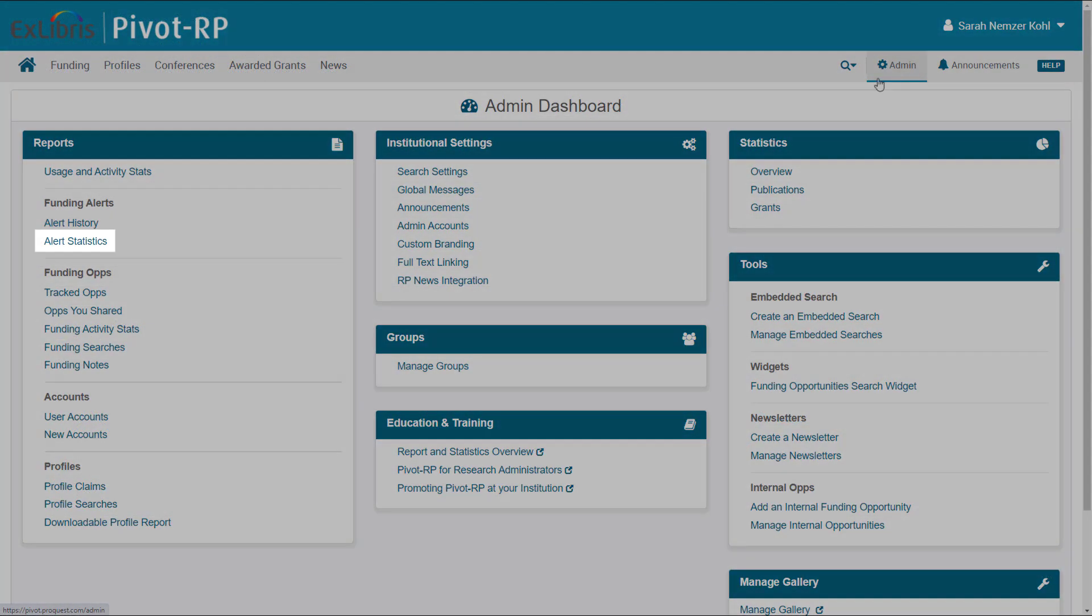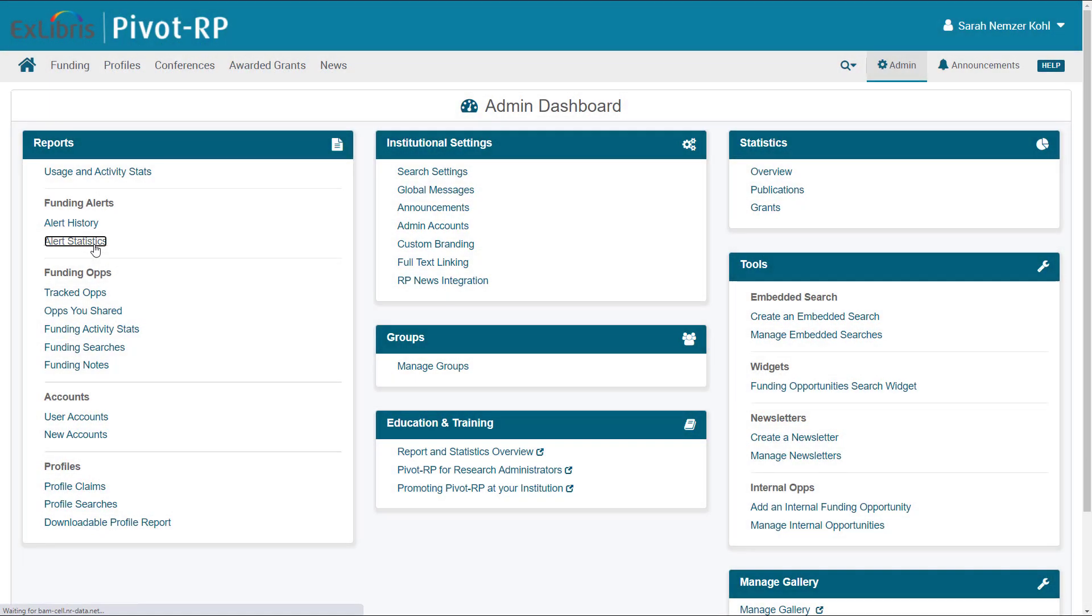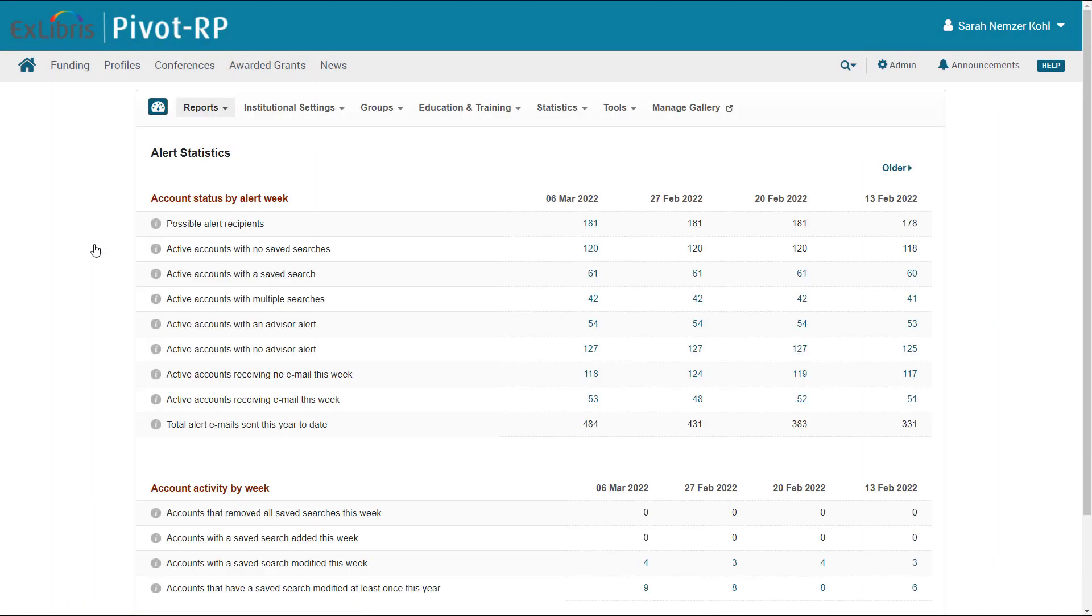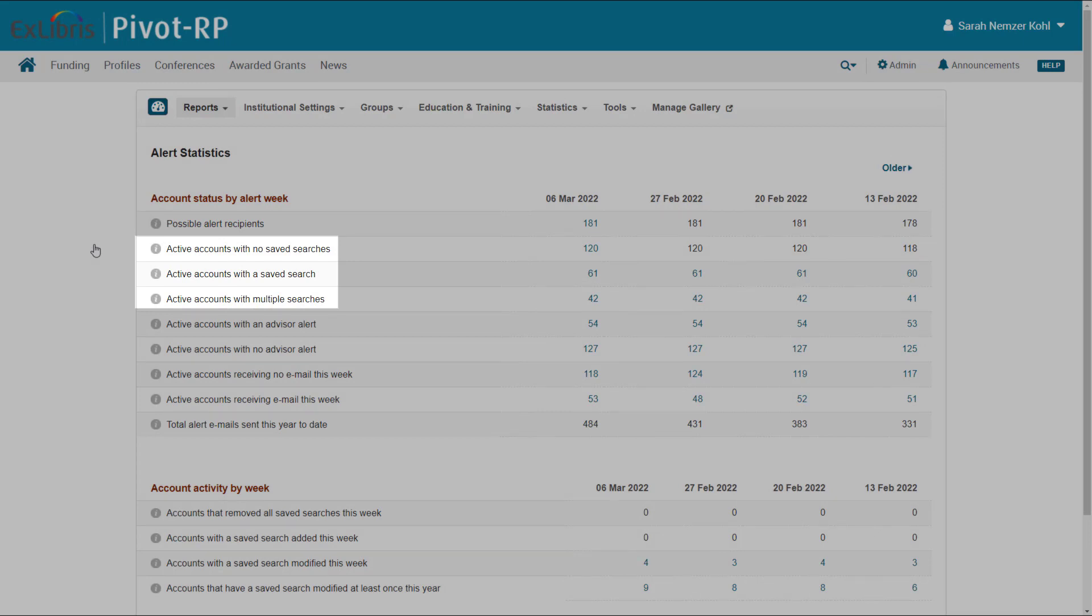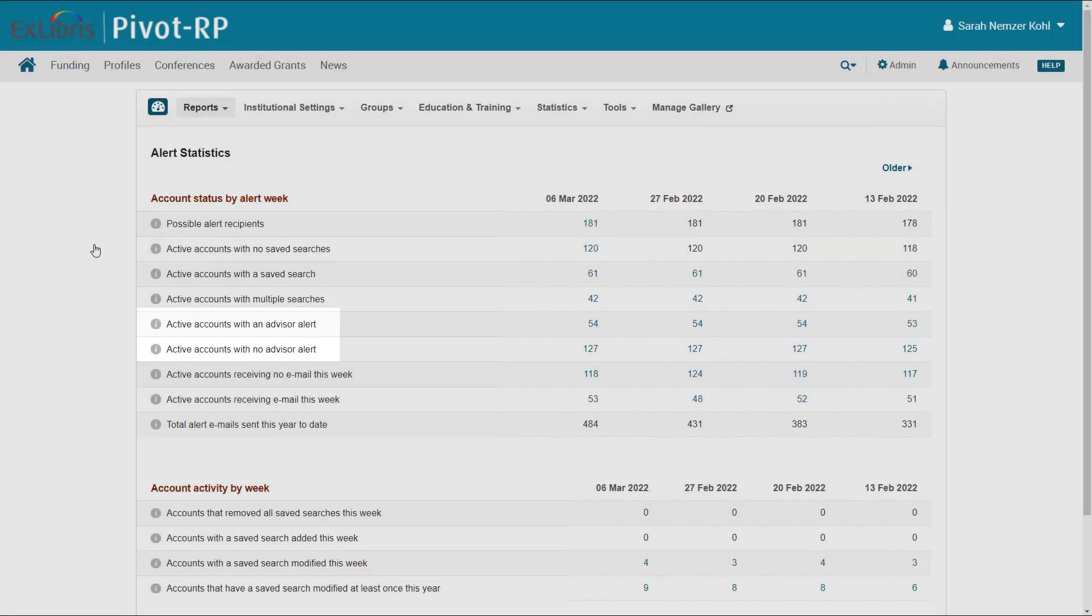Next, let's see Alert Statistics. Organized by week, you can see data such as the number of people at your institution who could possibly receive alerts, the number who have saved searches, who have or haven't received an Advisor Alert, and so on.